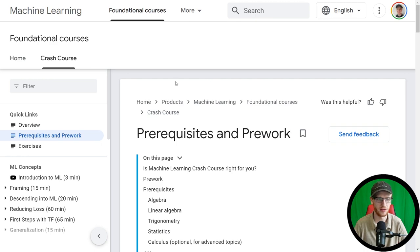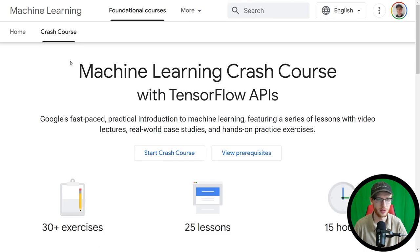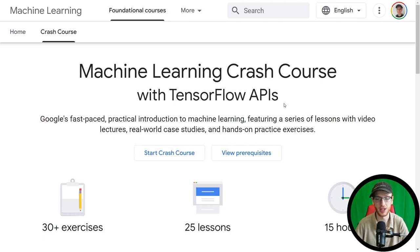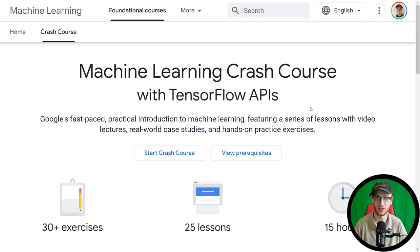So if you go to that link, you should be able to find this crash course — machine learning crash course with TensorFlow APIs. This does use TensorFlow, which is unsurprising. It's a Google crash course, and Google is pretty much the inventor of this TensorFlow library, or at least very closely associated with it.